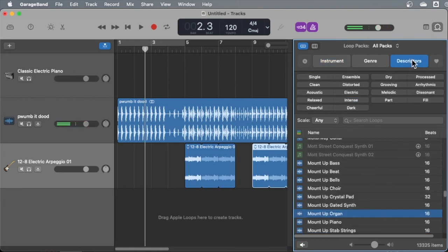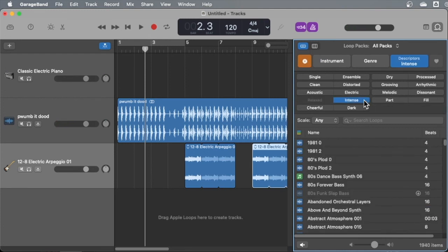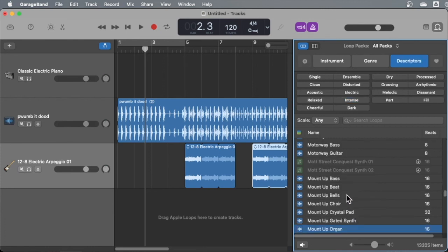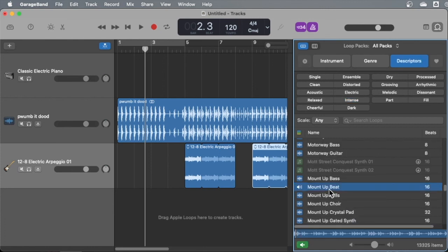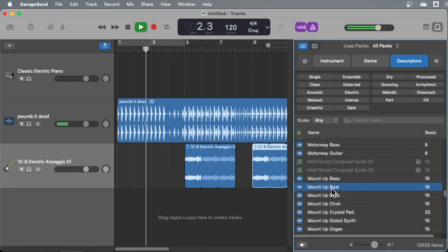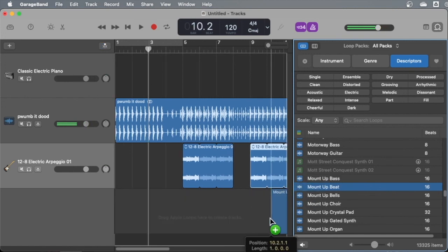And maybe I don't even know what I want to search by. So I'll just go to descriptors and see. I want something kind of intense. Let's look around and find things that go with your stuff. Oh, that's way too tasty. I got to pull that out.